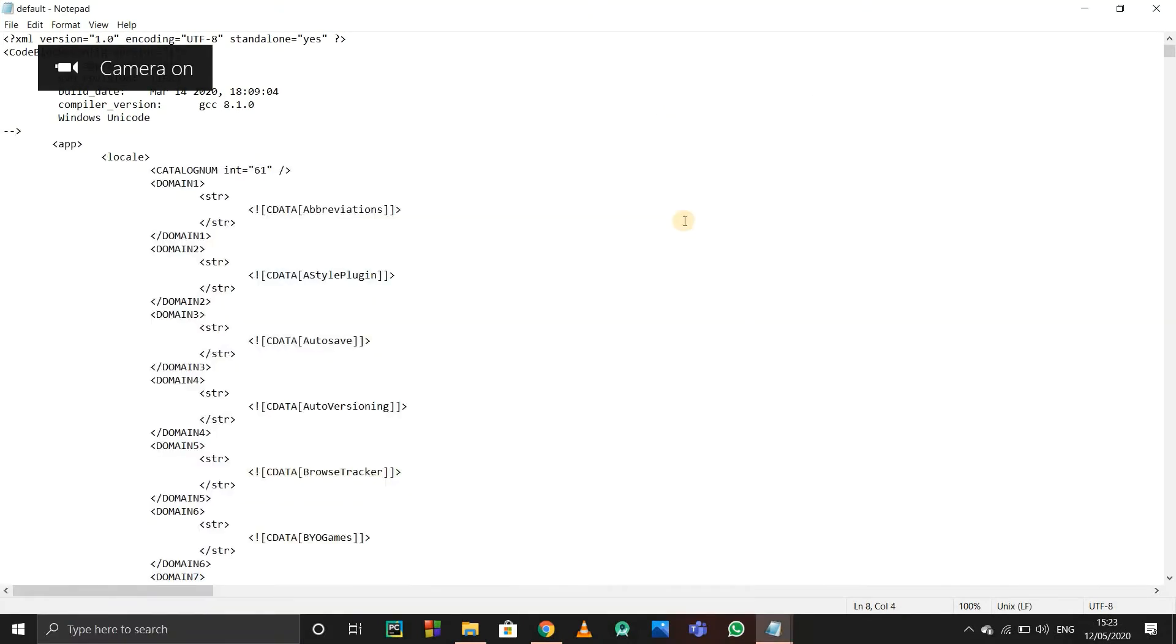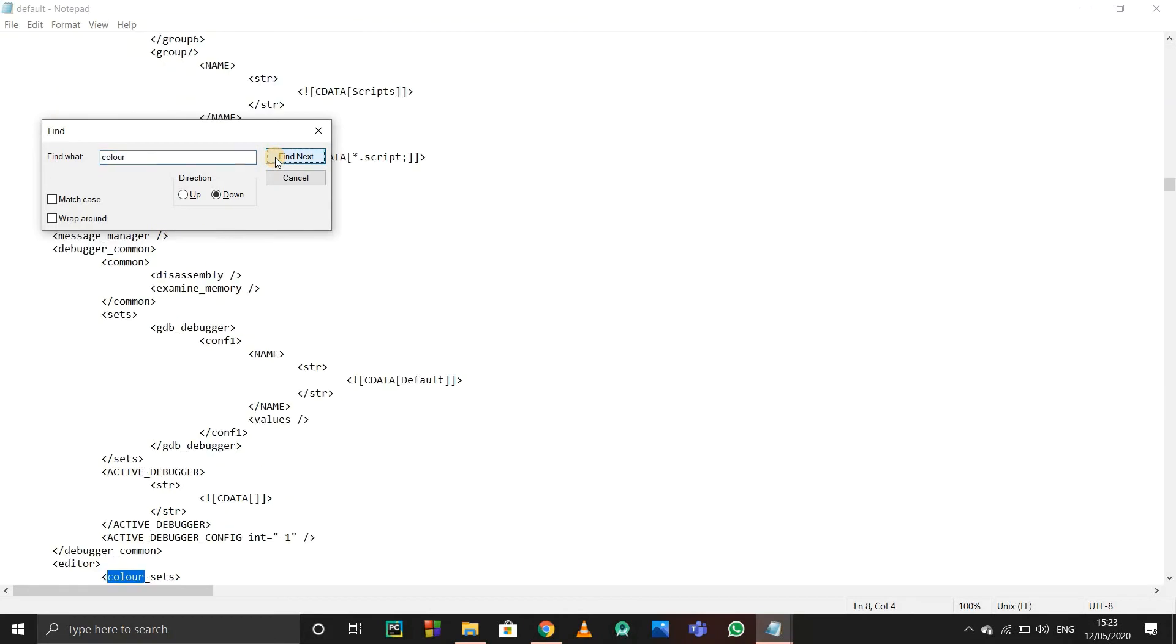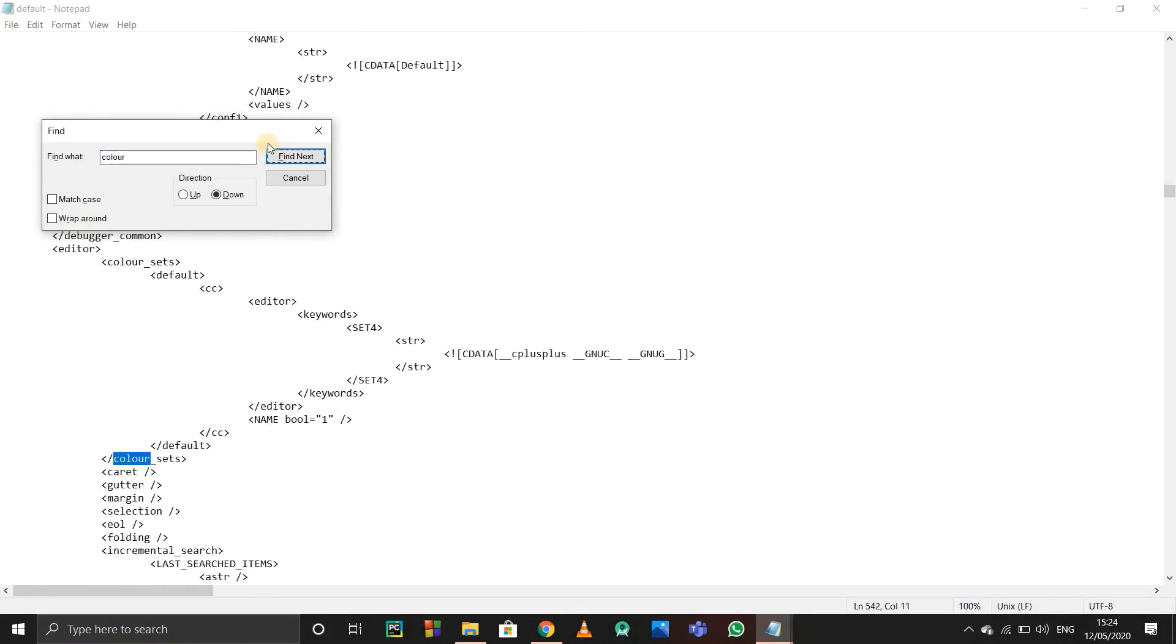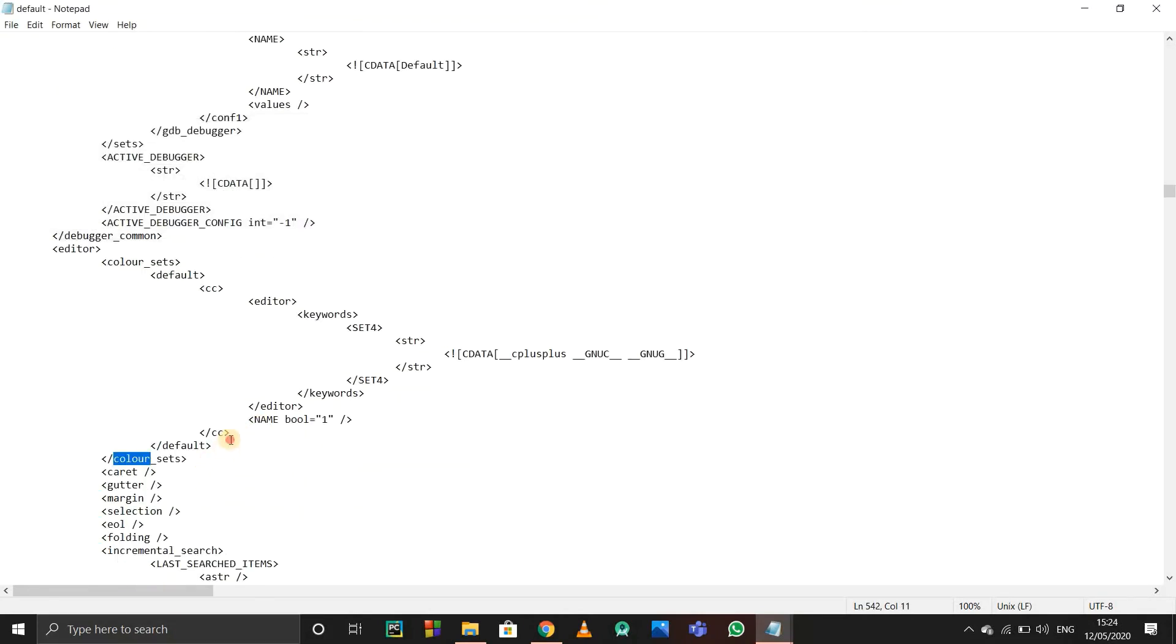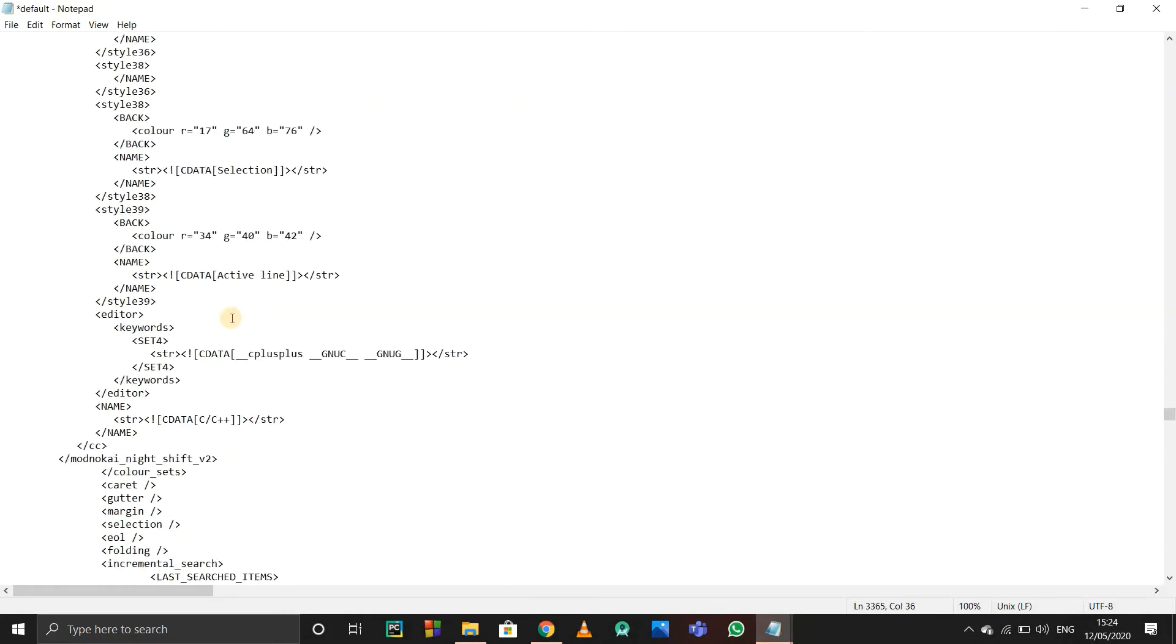Press Ctrl+F to find a particular word. I'm finding 'color'. After this statement, after closing default, just press enter and paste the whole file that I told you to copy from earlier.